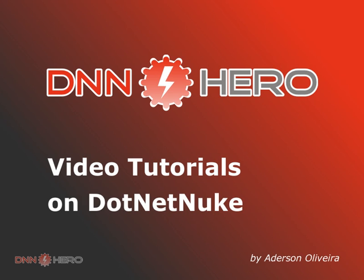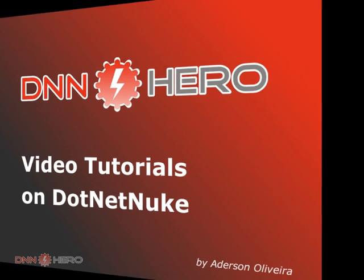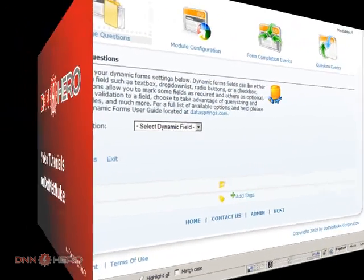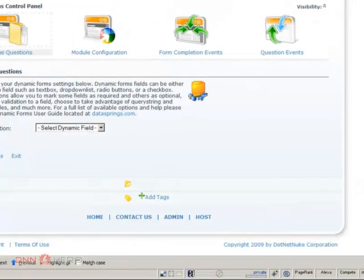This is the beginning of part two of the video about the dynamic forms module from DataSprings.